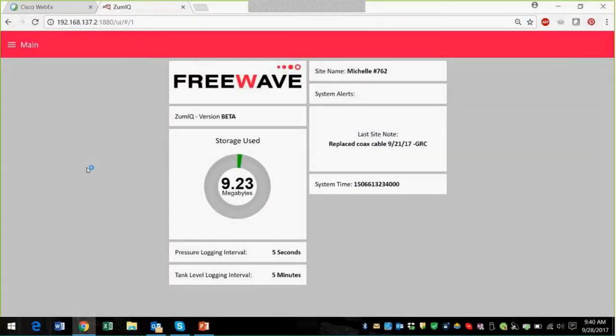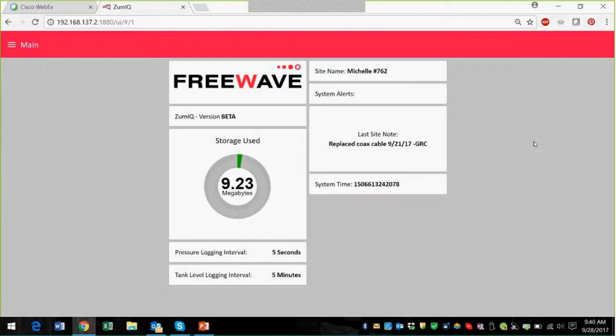In the main screen, we've got information about the radio itself. We've got the site name, which in a previous demo I named Michelle number 762.